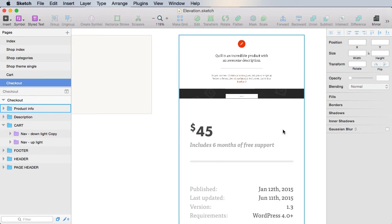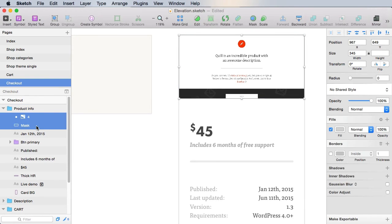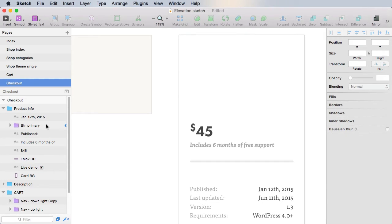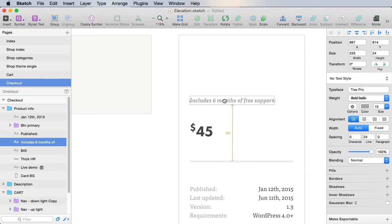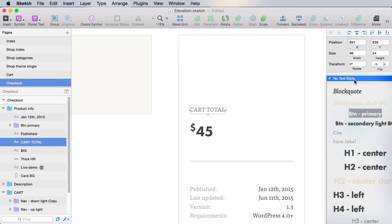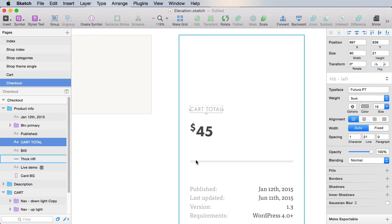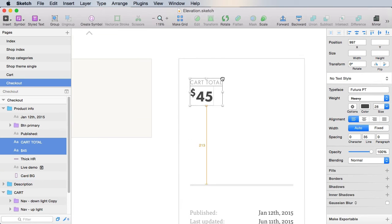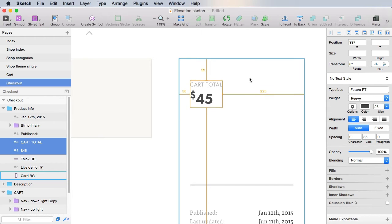So what don't we need from here? We don't need the image and the mask. We don't need this bit. Instead, we're gonna move it up and we're gonna say cart total. And we're gonna use the style h6 left. Let's bring this up to 60 pixels from the top.